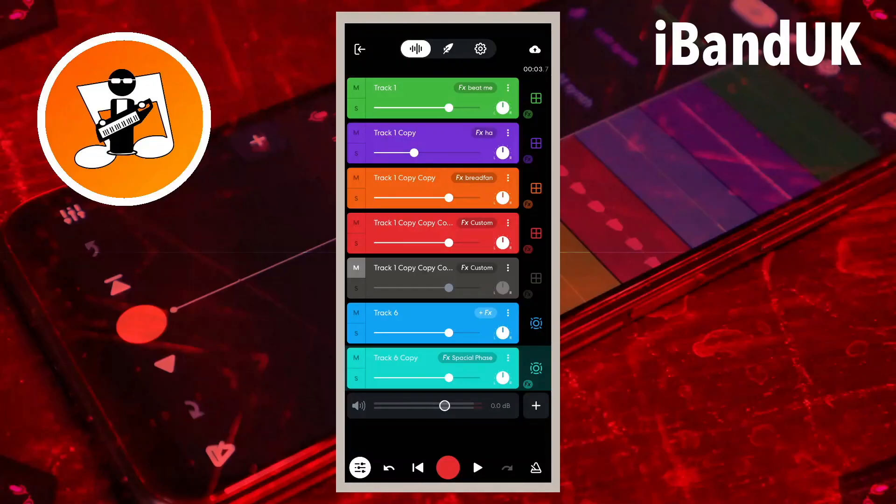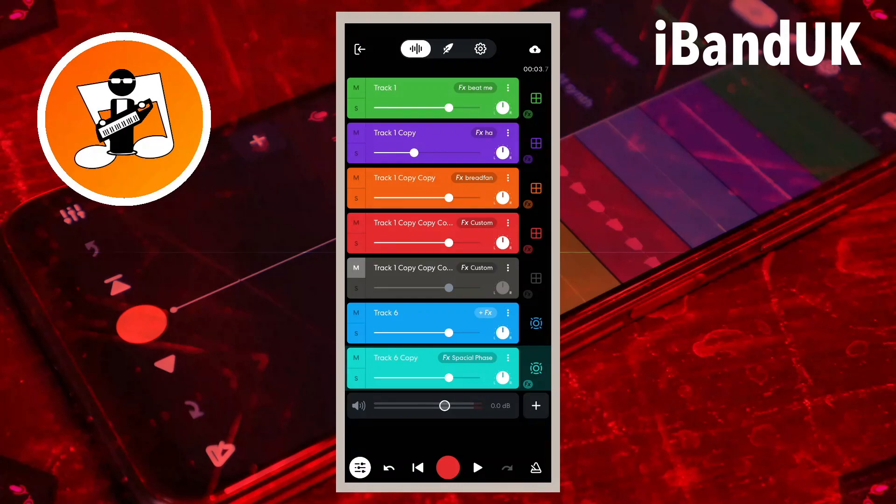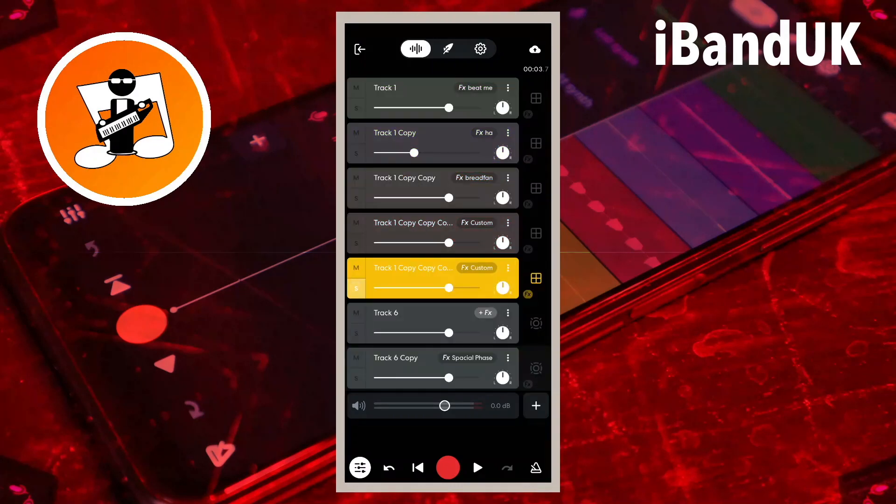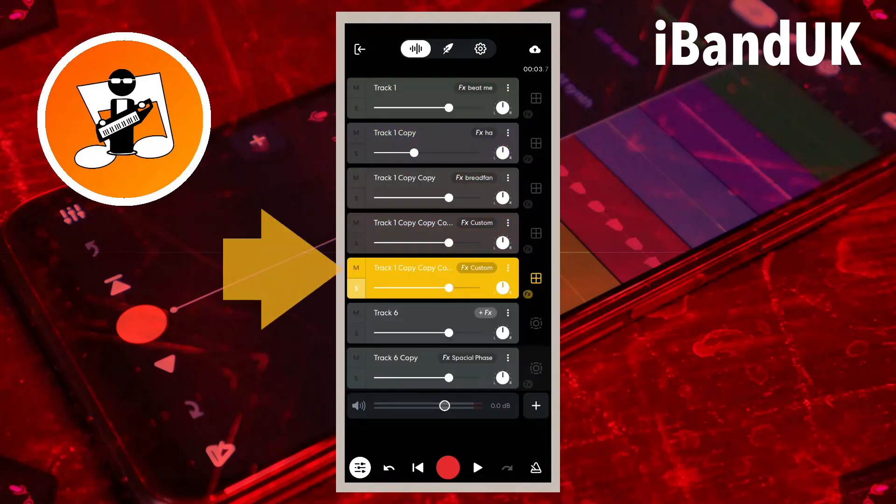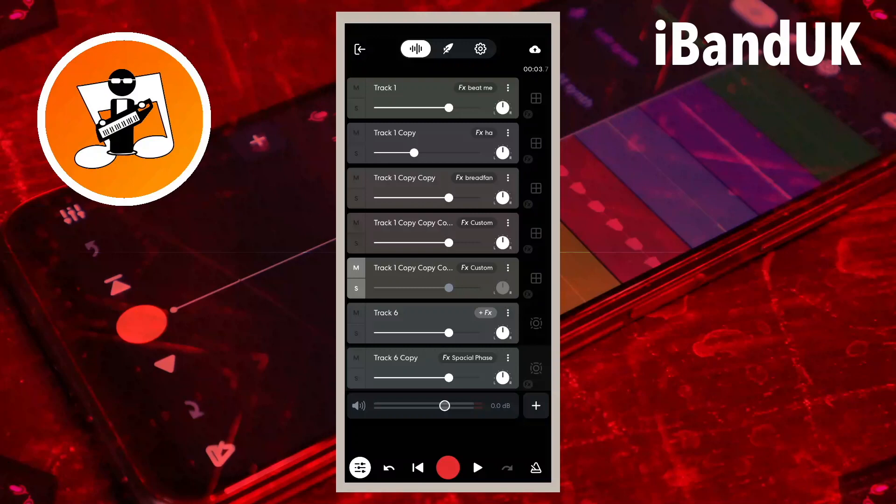So if I tap on the S icon on track five so it is the only solo track, then tap on the M icon on track five to manually mute the track, the track is still technically soloed so all the other tracks are still auto-muted and when I tap on the play icon, there's no sound.